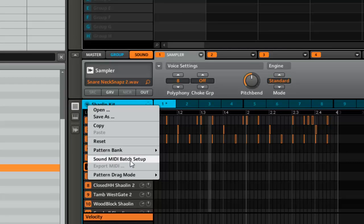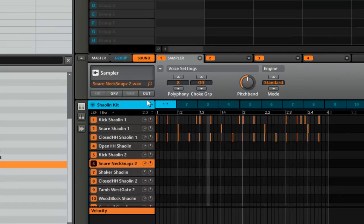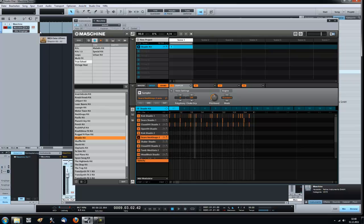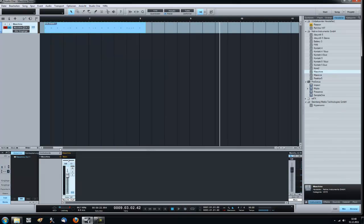Go to sound midi batch setup. Set it to sounds to midi notes. Click apply. Then click on the little icon here and just drag it over. Click it here to the beginning.